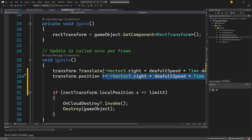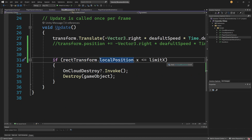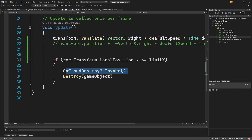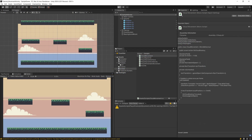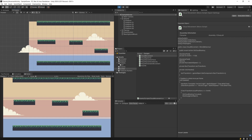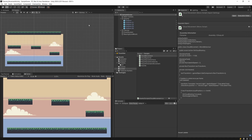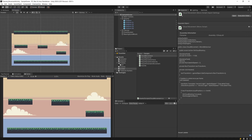Every frame I'm checking if rectTransform.localPosition.x is less than or equal to the limit of x. If it is, that means I want to destroy the cloud and inform the cloud manager to respawn the cloud on the other side of the screen. The effect is simply that clouds moving to the other side of the screen will at some point be destroyed and respawned on the other side. So this is an example of using the transform to move our objects.